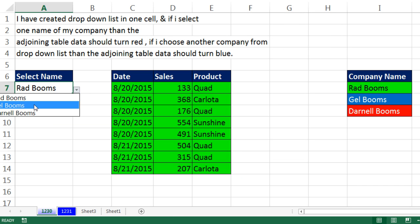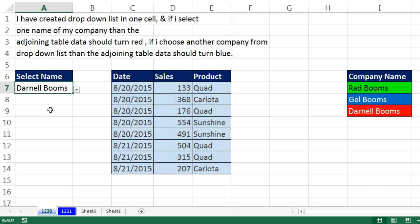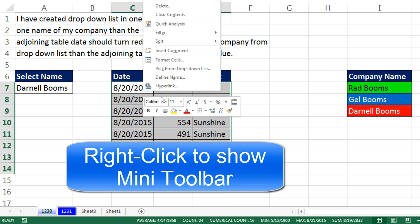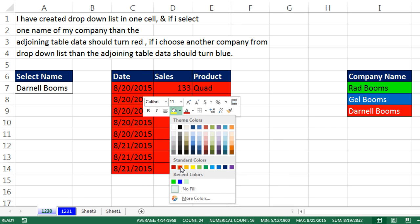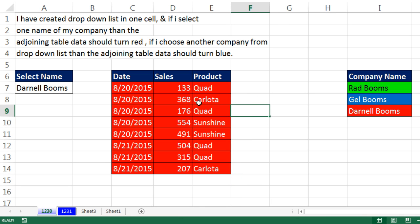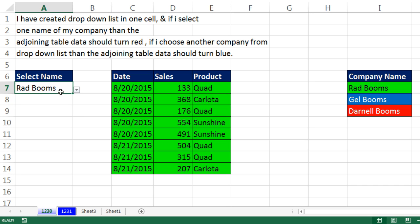Now if I test this — boom, that works. Here's the cool thing about having two or three conditions in conditional formatting: I do not have to add the third one into the dialog box. Check this out — Darnell Booms. If I just leave this as default formatting and use the mini toolbar to select Red Fill and White Font, even though there's no TRUE/FALSE logical formula, any time I select Darnell Booms the other two will not give a TRUE, and so the default formatting will work.